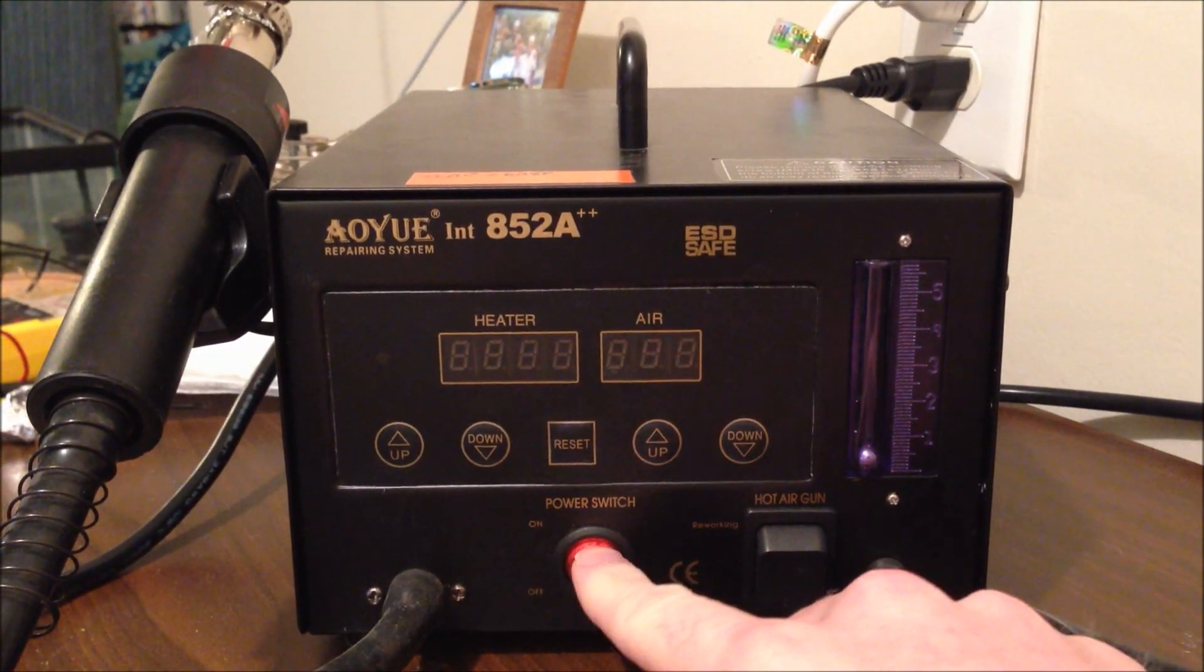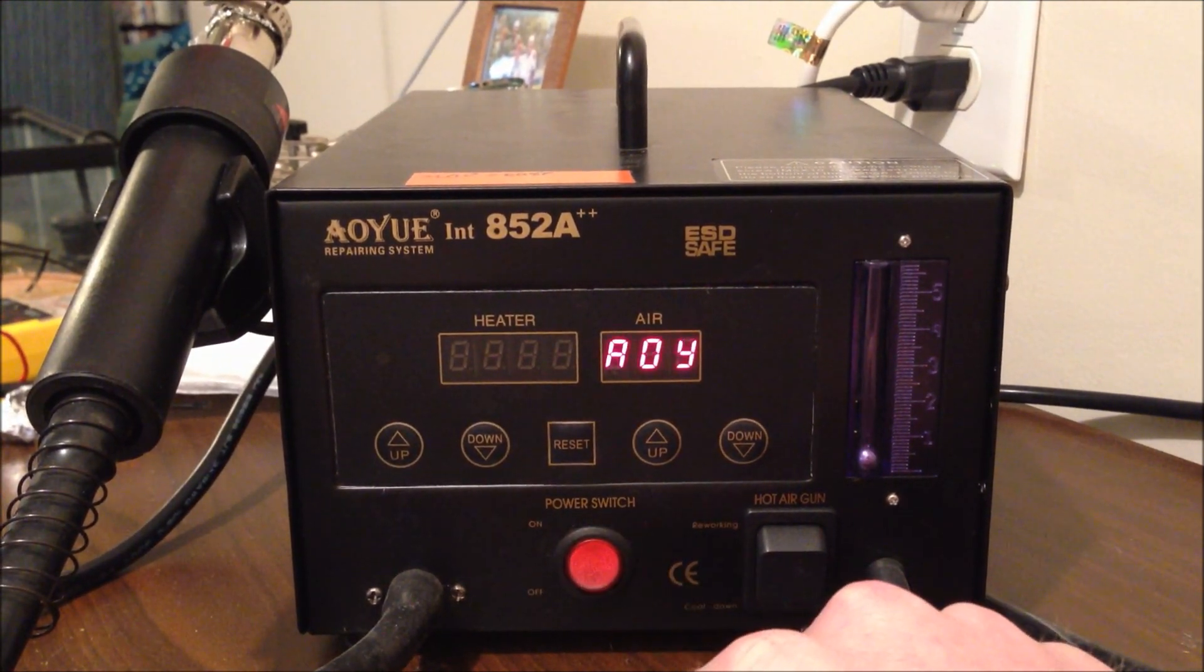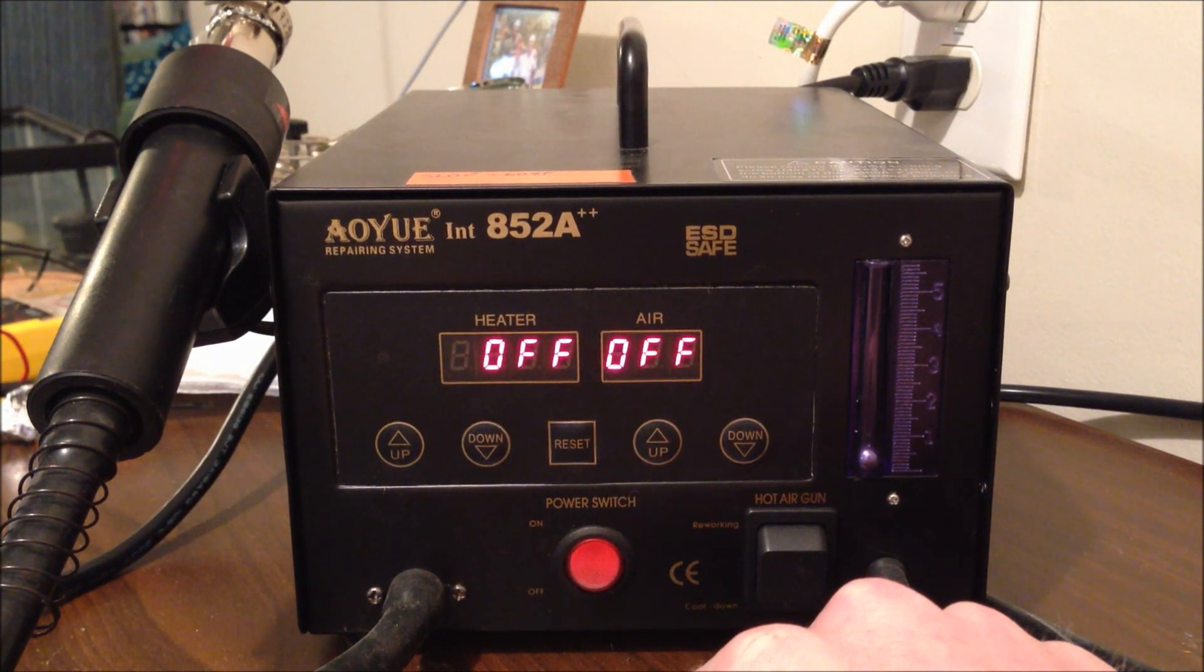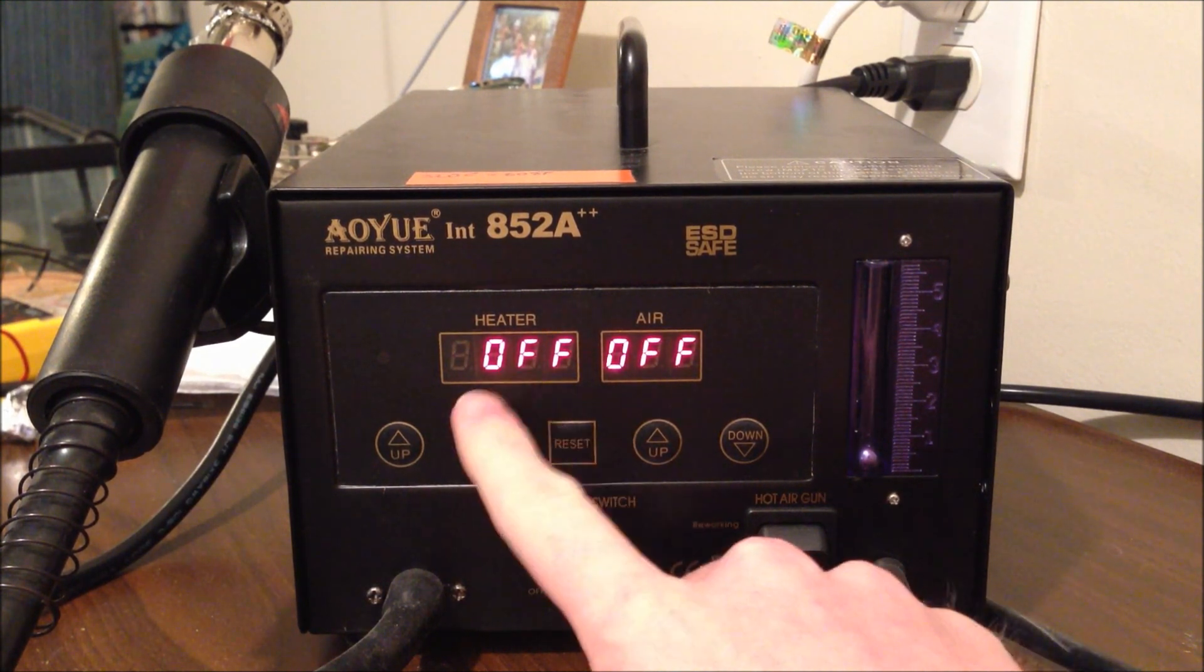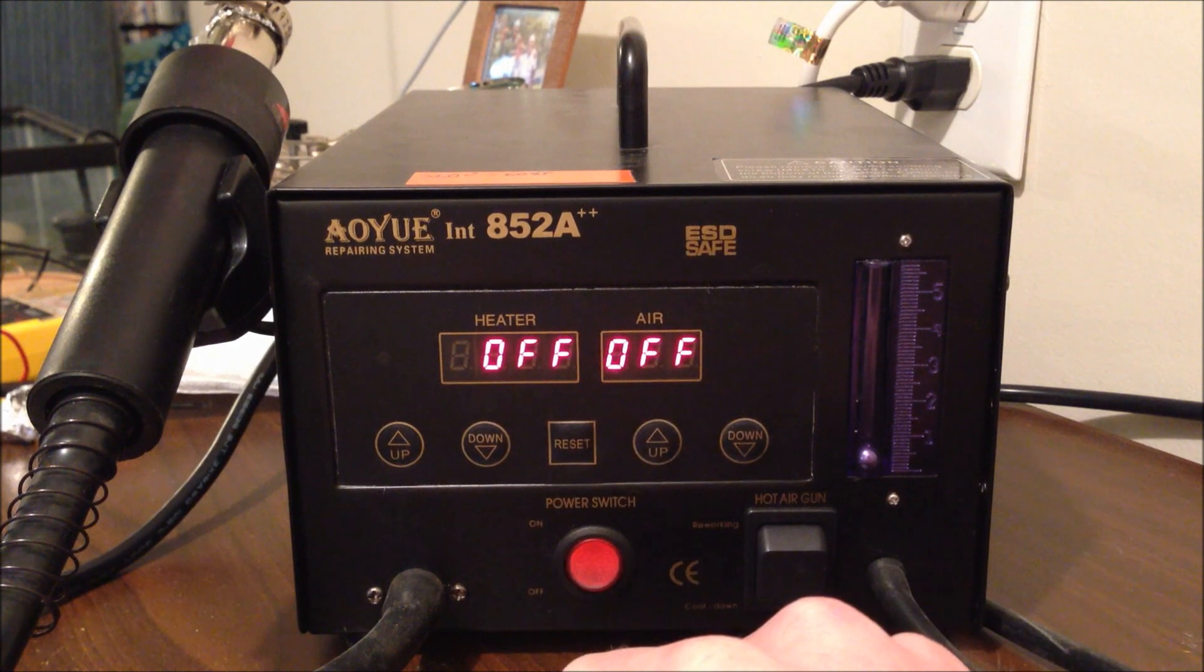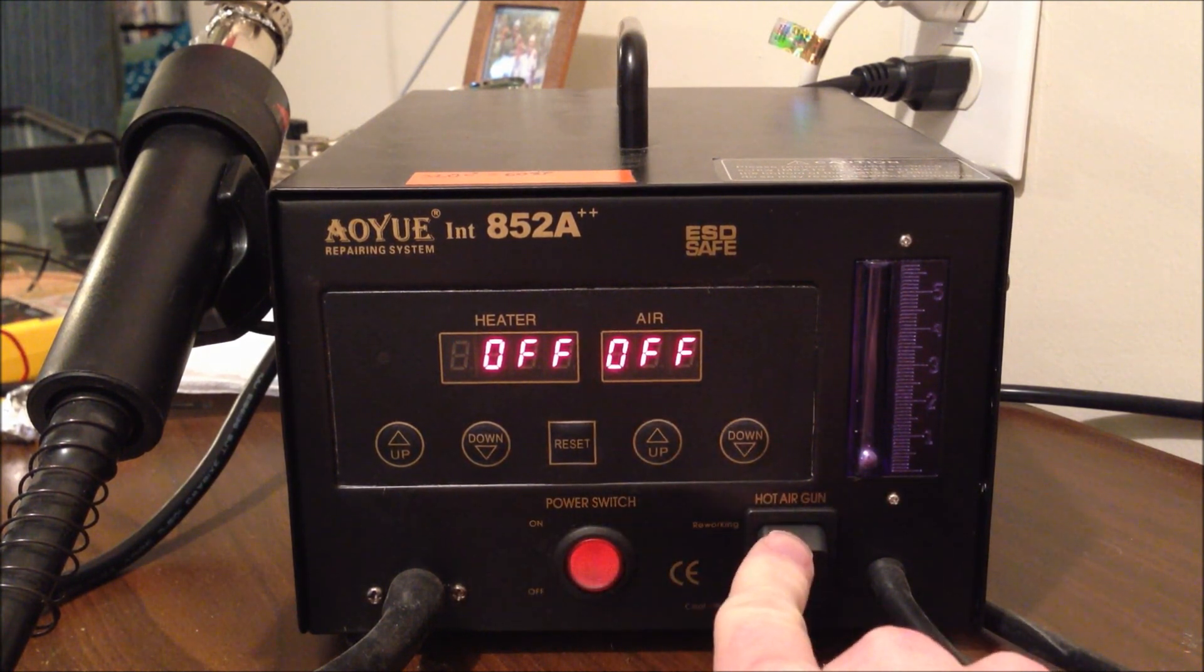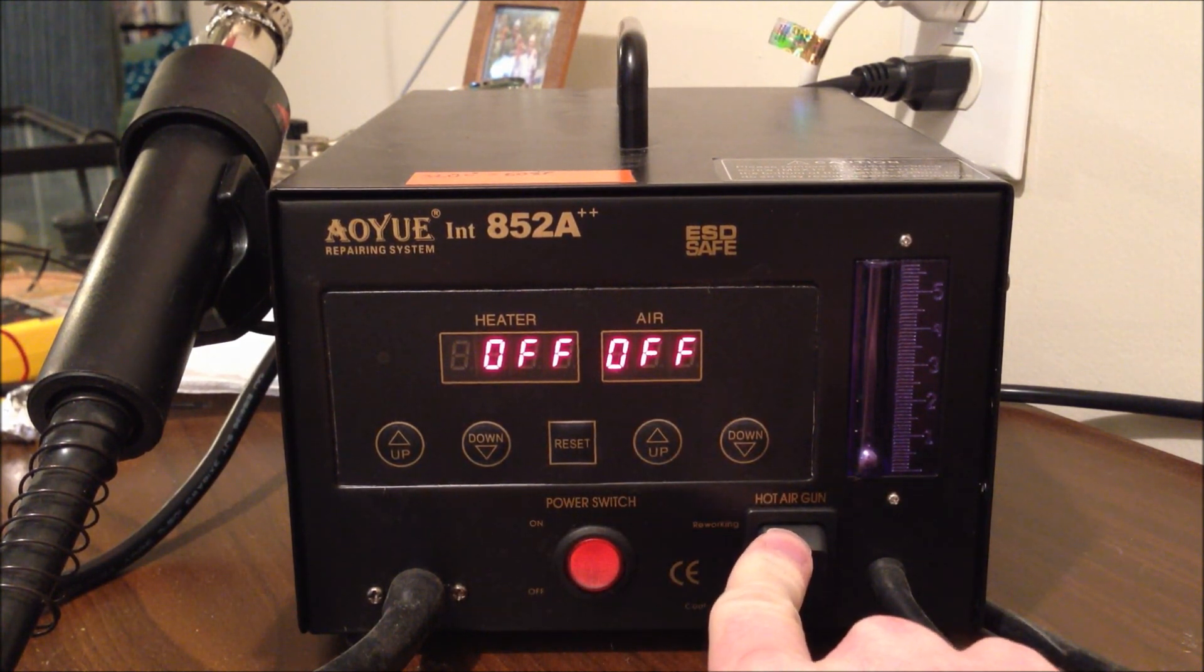Turn the system on with this red button. You can see it's turned off. The gun itself, the hot air gun is turned off. Turn it on.